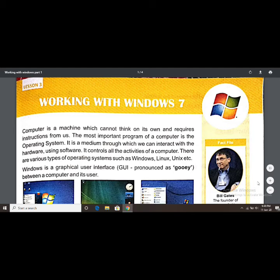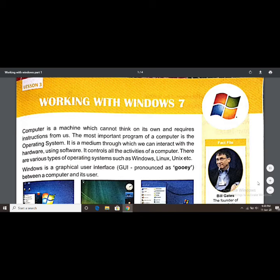Without the operating system, we cannot make software and hardware communicate or work together. The operating system controls all the activities of a computer — it helps the computer move forward. There are various types of operating systems such as Windows, Linux, Unix, etc. These are examples of operating systems we can run on our computer.